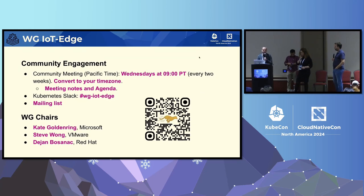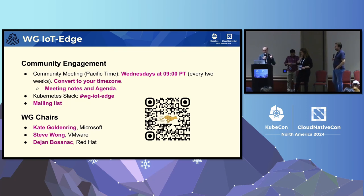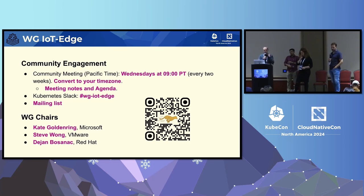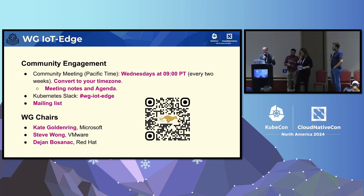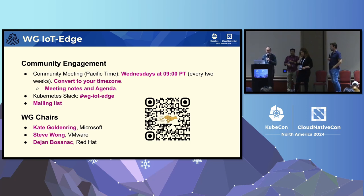They also have community meetings — if you're interested in IoT, edge, or anything related to how to run workloads in more constrained environments, feel free to join. There's also intersection with AI in all these areas. One interesting topic is how they're running inference at the edge and then collecting a lot of data. This is a very interesting area that I encourage anyone to get involved in and participate.